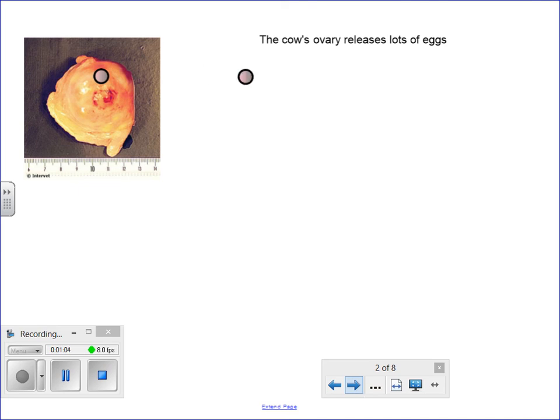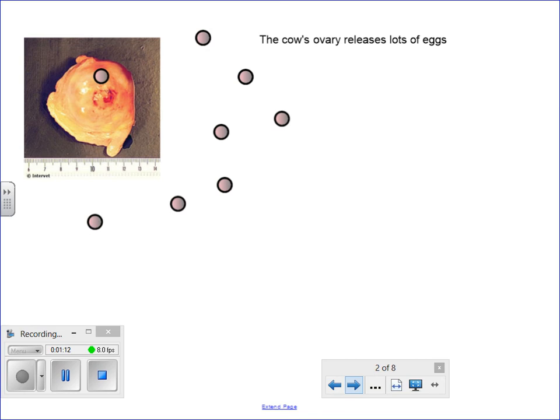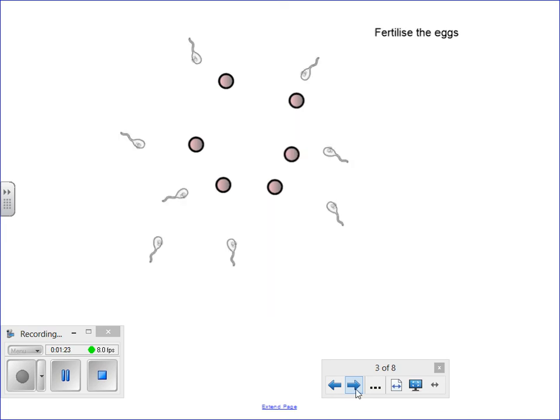In other words, it will produce lots of eggs from its ovaries, which you can either then mate the cow with a bull or you can harvest the eggs from the ovary. Once you've got hold of the eggs, you then need to fertilize each egg.